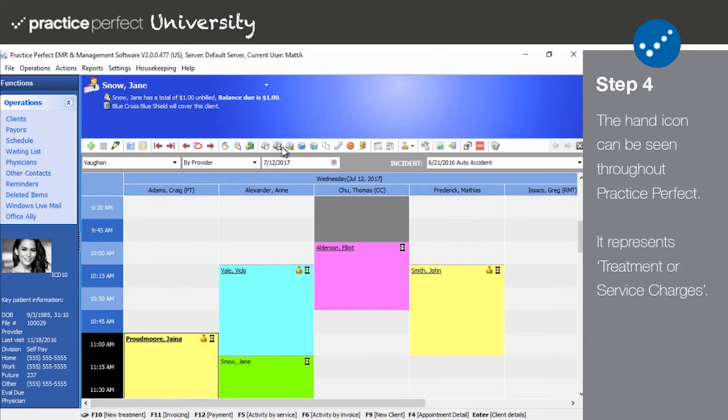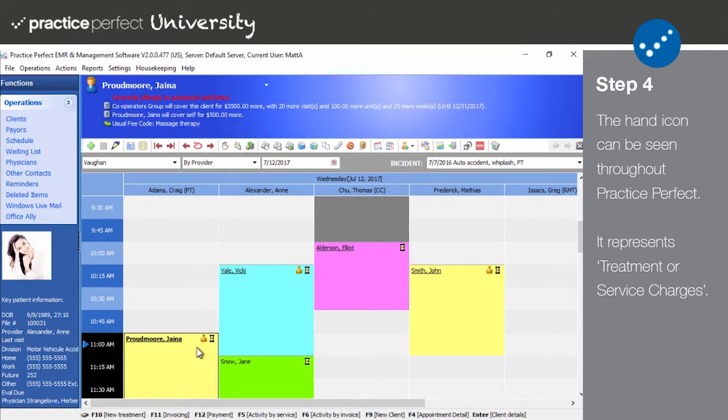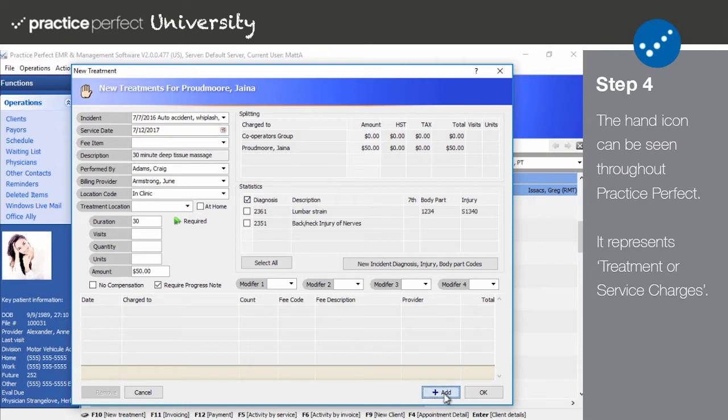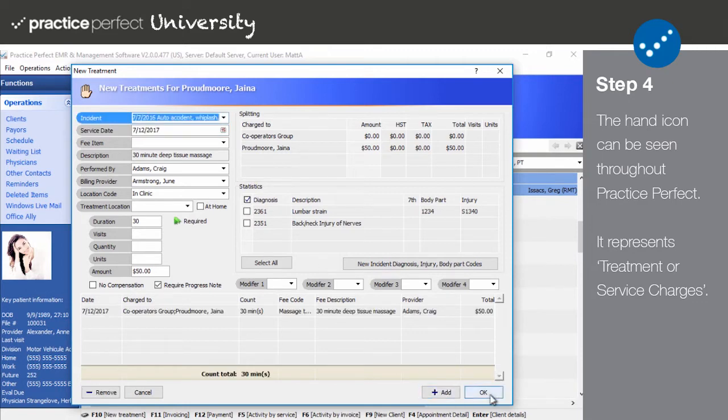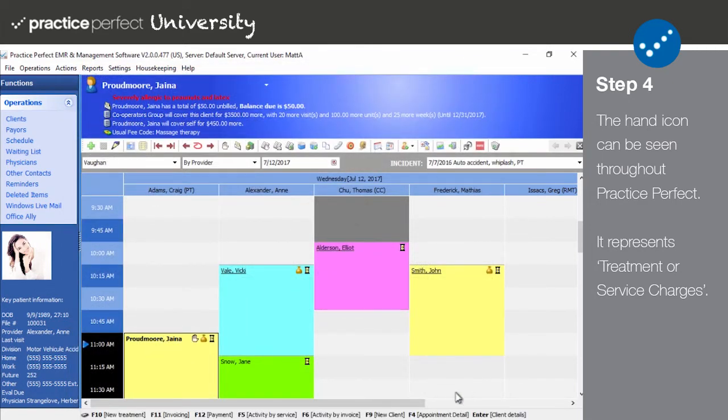Step four: The following six icons represent the financial functions. The first three deal with entering treatment or service charges, generating invoices, and processing payments. For example, once I select the patient's appointment and click new treatment, the following panel will appear. I can input details about the specific treatment or service charges administered during this session for the client whose name appears along the top of the screen.